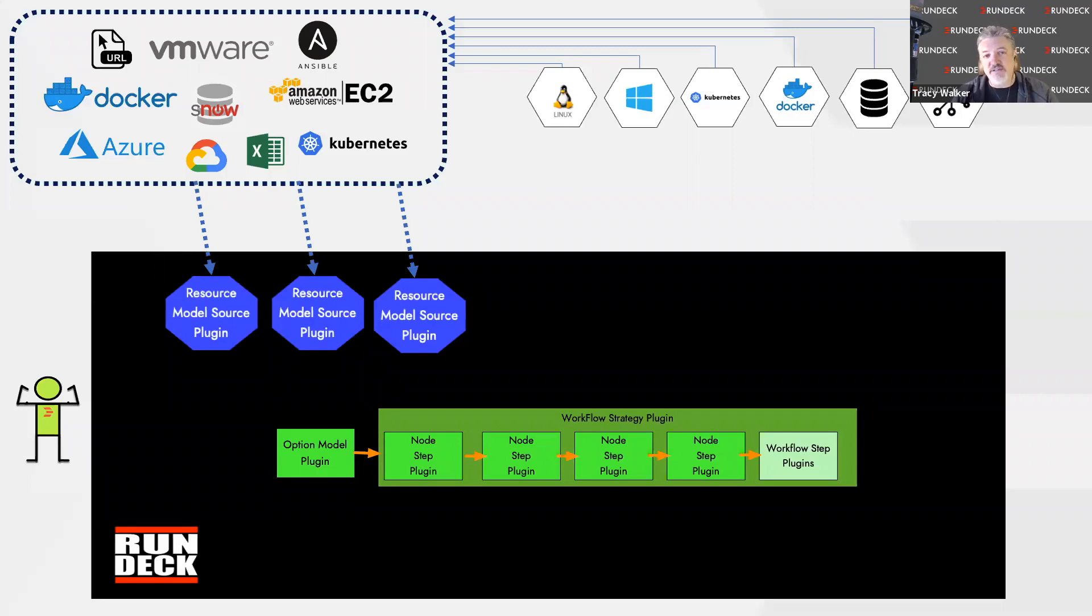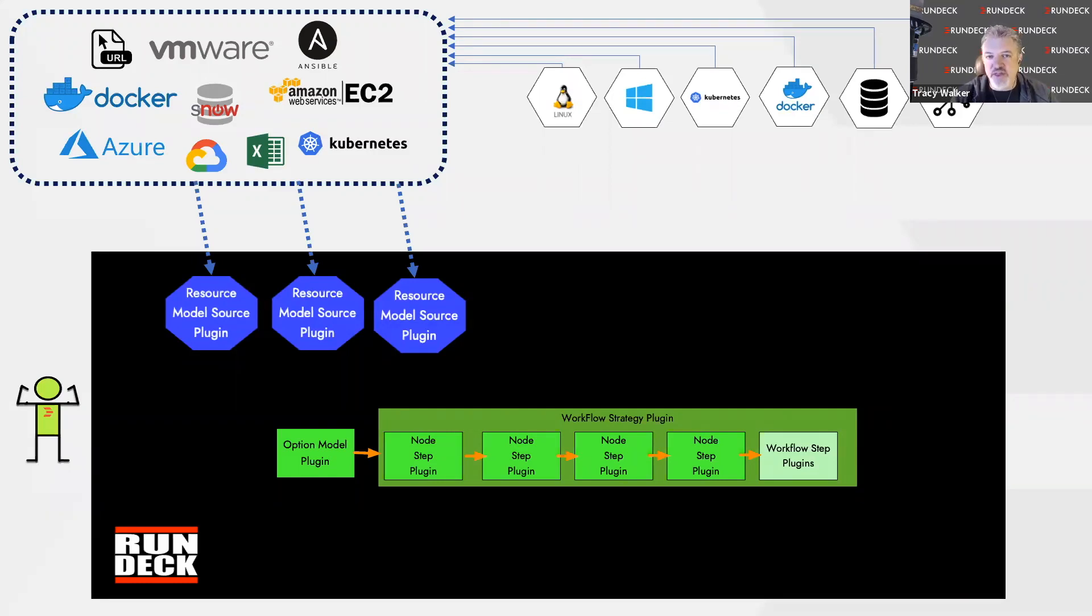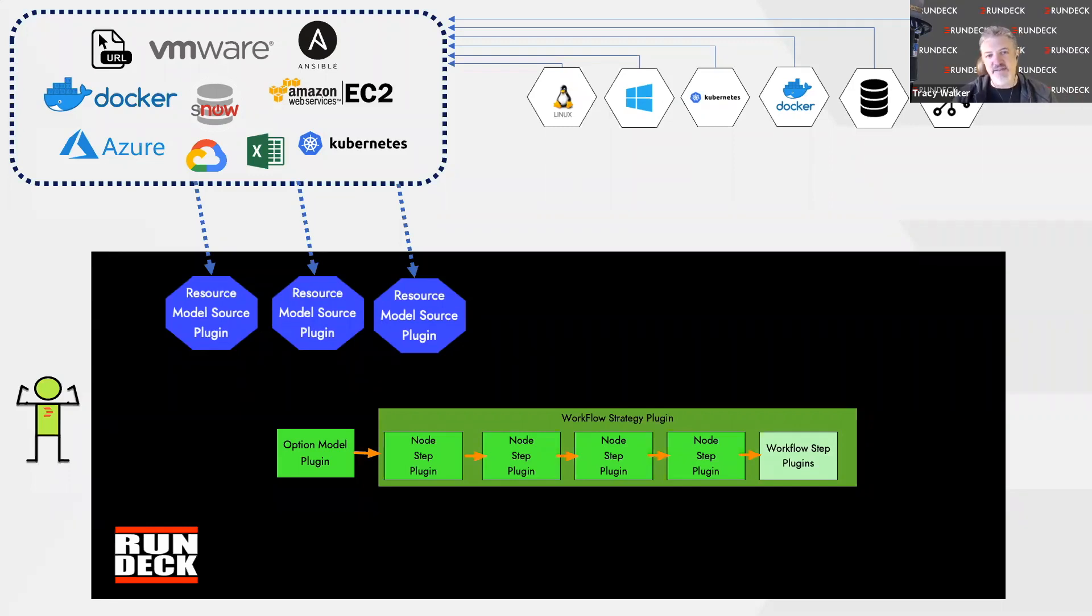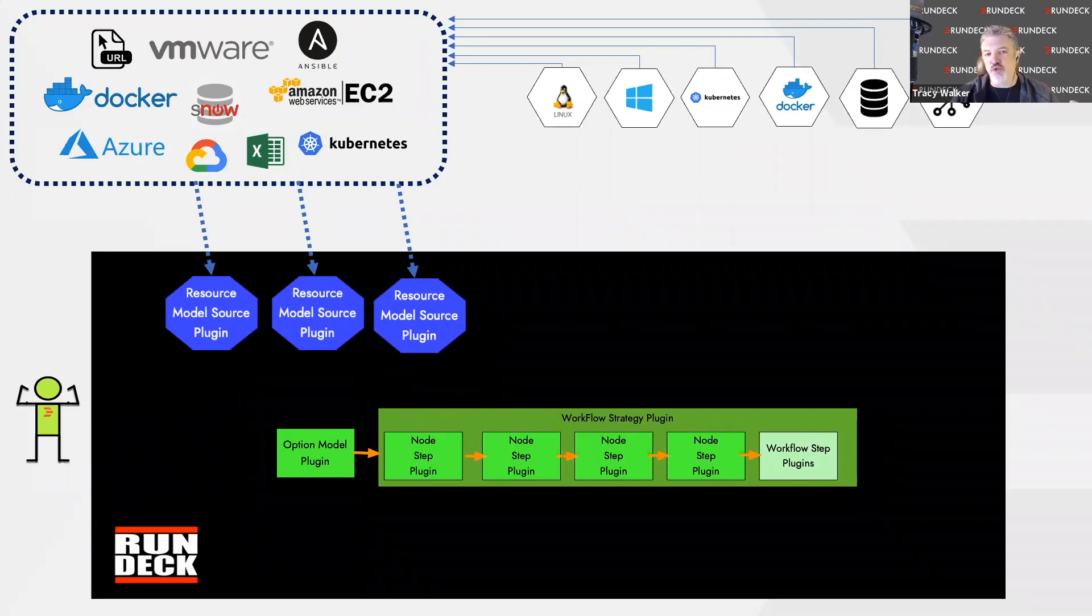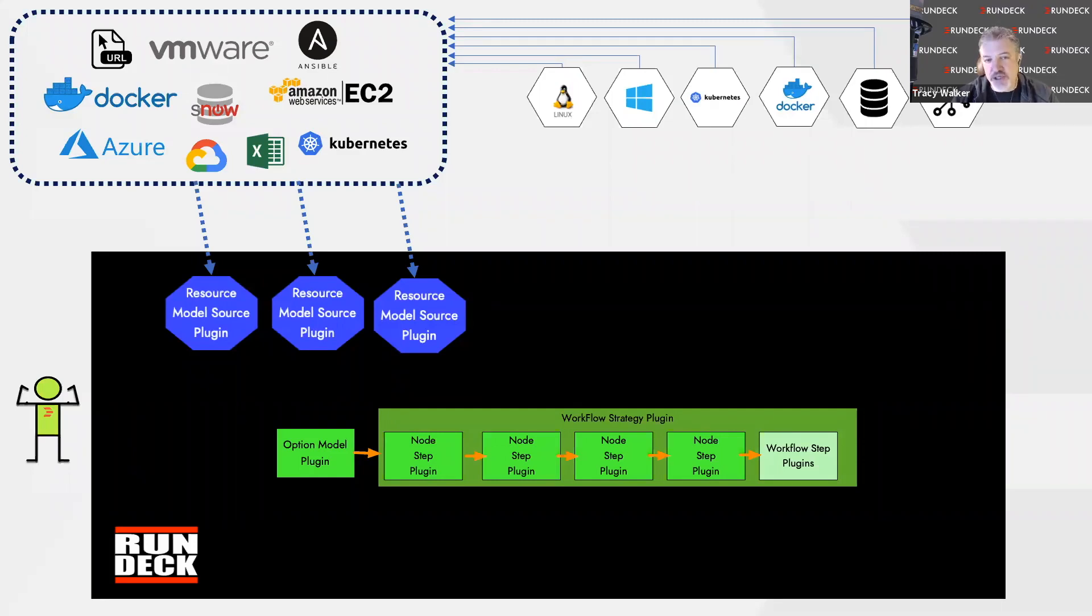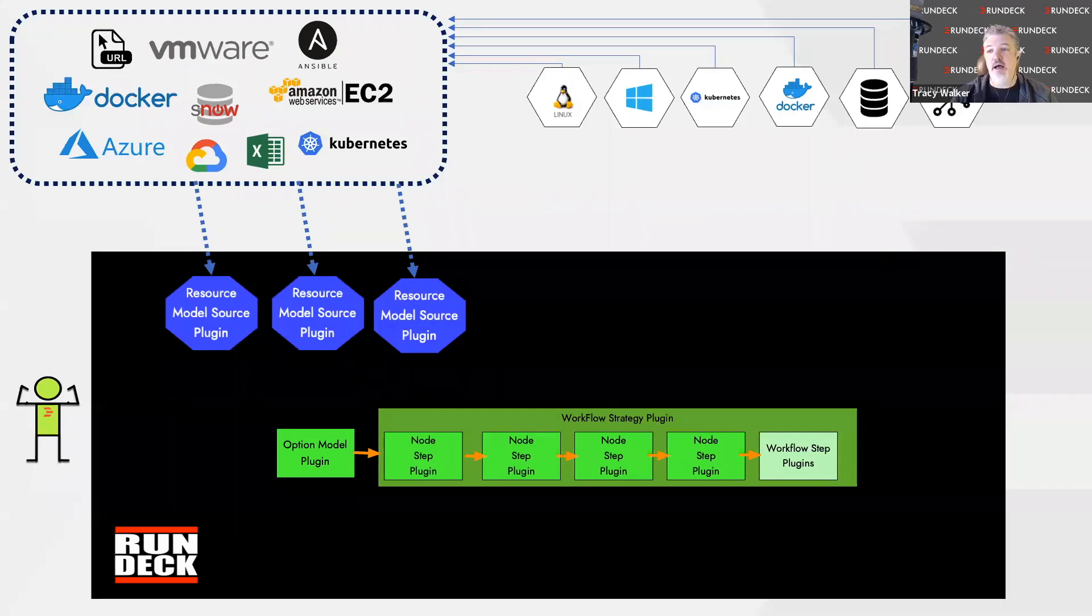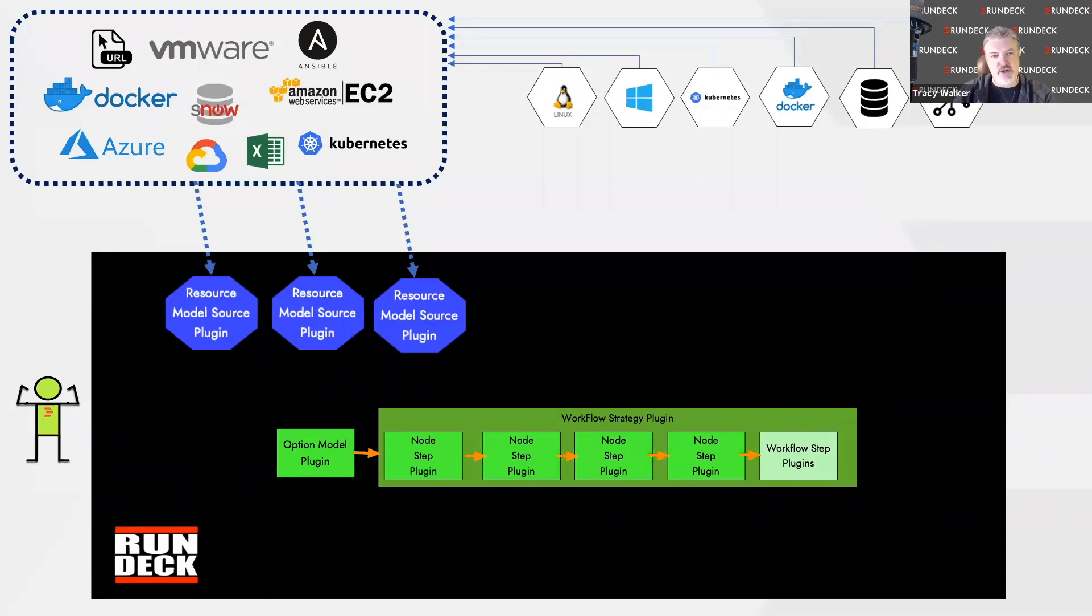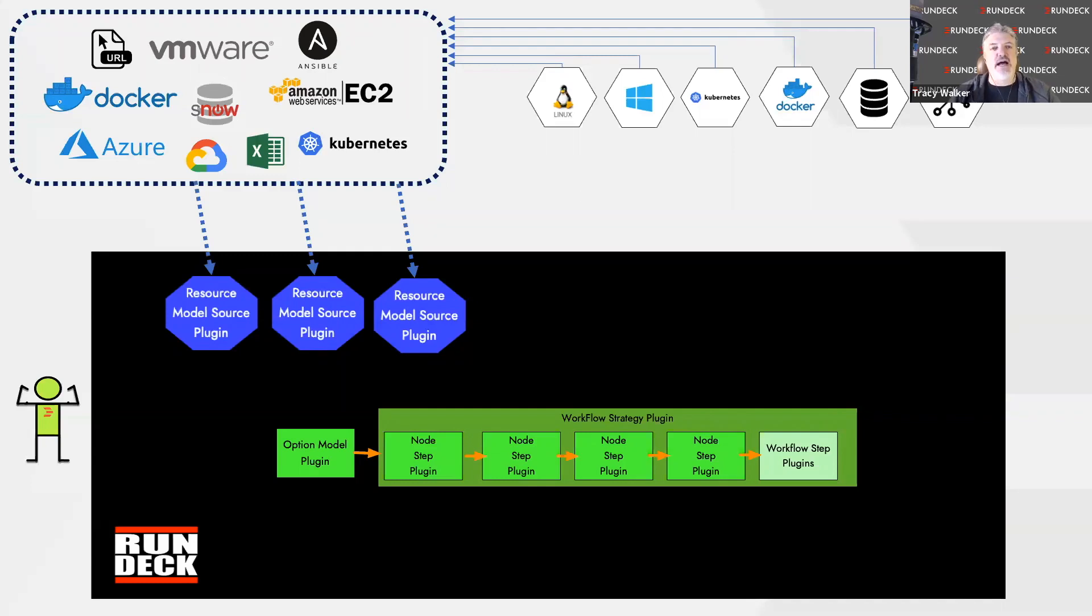We also have what we call workflow steps. If you think of a group of steps contained into a workflow, you're going to run each step across all of those nodes. So if you're patching 500 servers, you're going to run those node steps across all 500 servers. But you might want to have a step within that workflow that does just one thing, not 500 things. That might be updating a ticket or opening and closing a ticket, or sending the log file to a recipient. Surrounding all of these plugins, we have a workflow strategy. What's the order? How are we going to actually run these steps sequentially or in parallel?